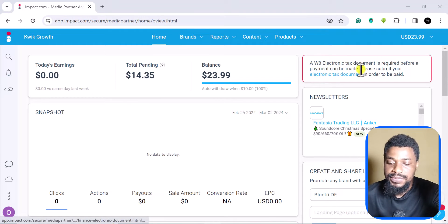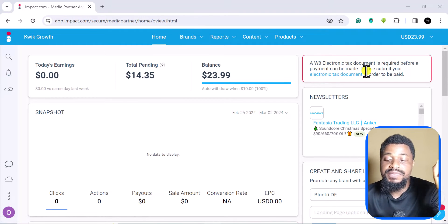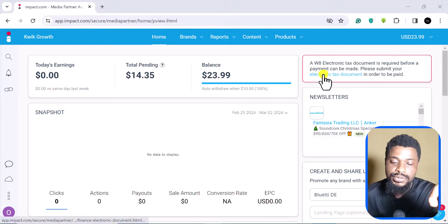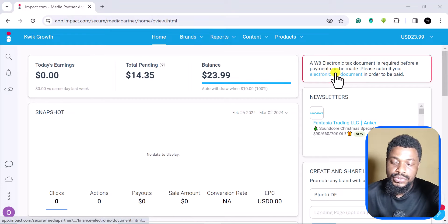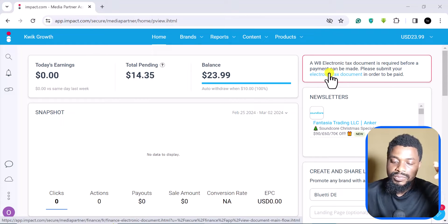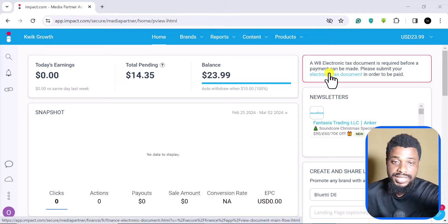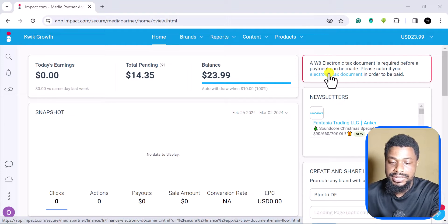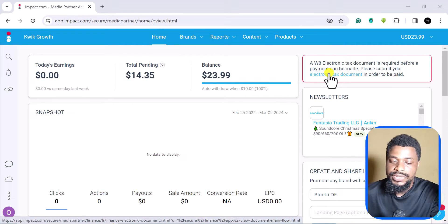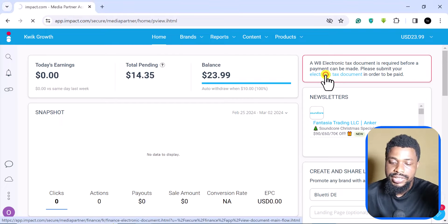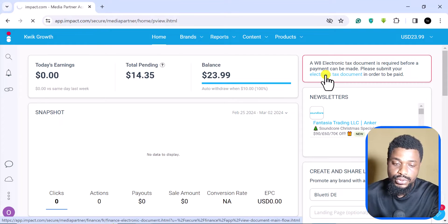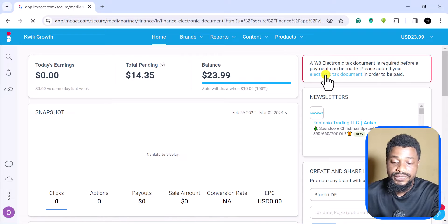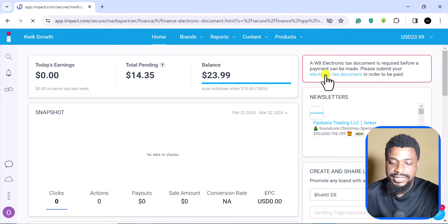Before a payment can be made, you need to submit your tax document. So you click on this. Automatically this is going to come up and it's going to stay here until you fill it up. You just come here, you click on it, and then it's going to take you to where you fill your tax information.